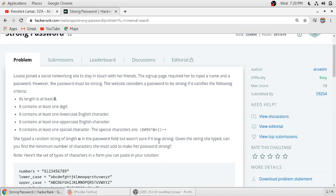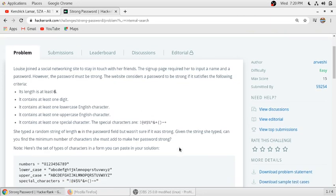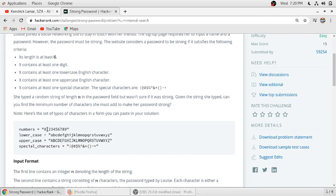She typed a password of length n but wasn't sure if it was strong. We need to find the minimum number of characters she must add to make her password strong. The digits are 0 to 9, lowercase letters are a to z, uppercase letters are A to Z, and the special characters are as shown.